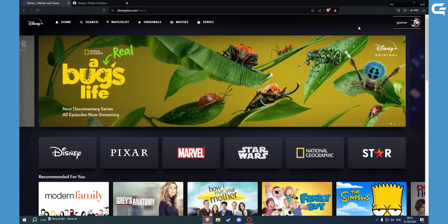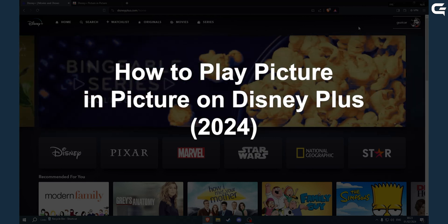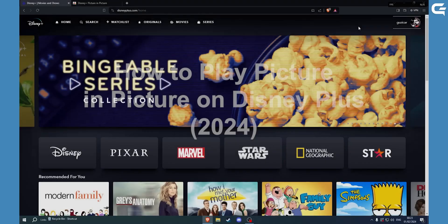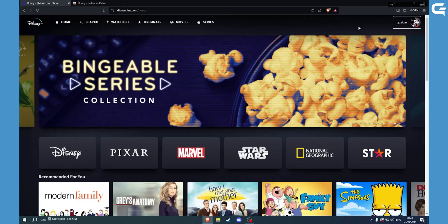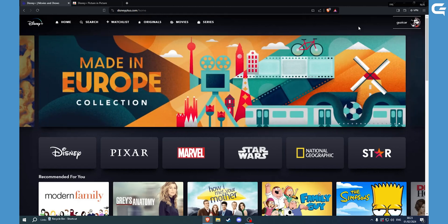Hello, today I'll be telling you if Disney Plus can play in picture-in-picture mode. Well, the short answer is yes, but you have to download an external software for it.